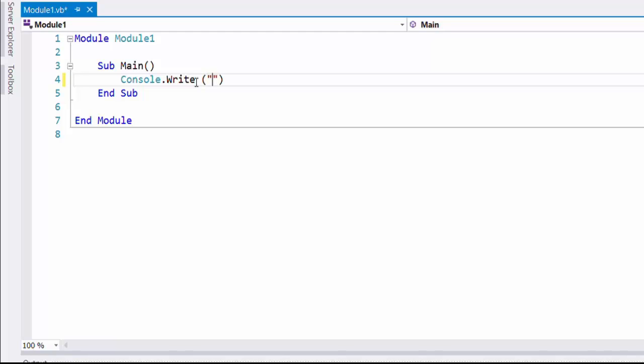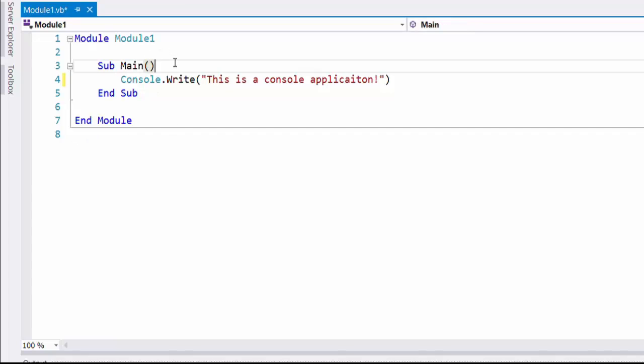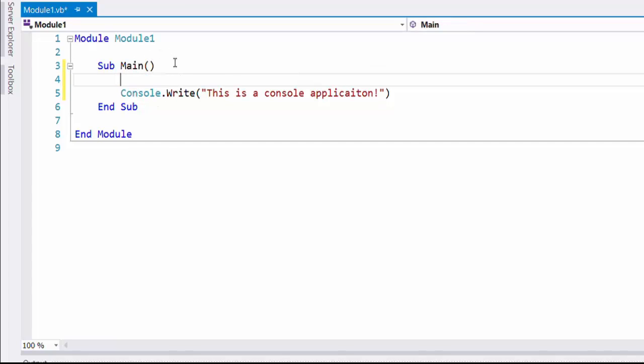To begin a console application, we should know how to have user inputs, how to display messages on the command prompt, then how to process the application using Visual Studio package with Visual Basic codes.